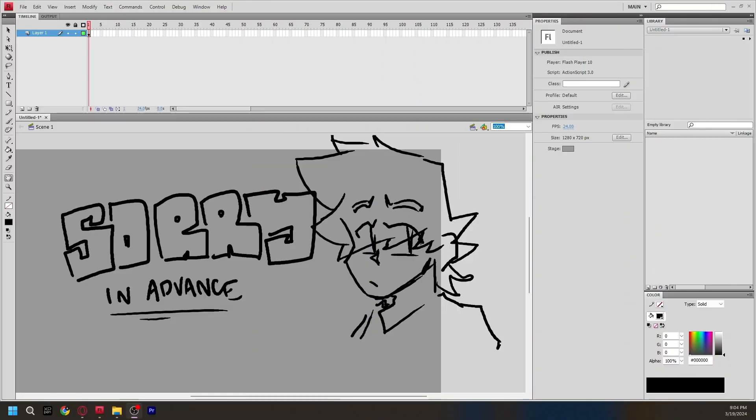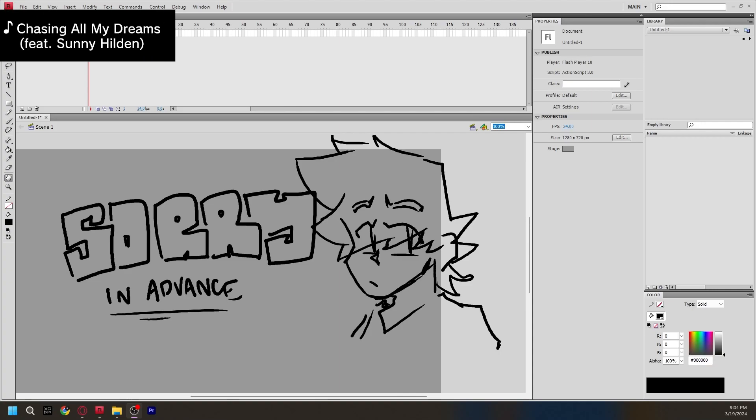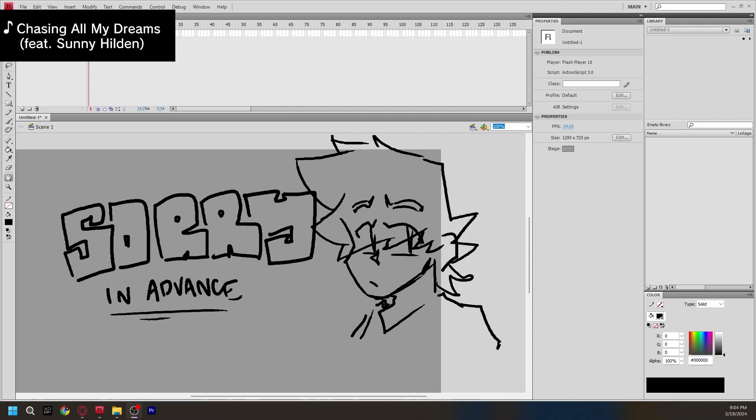So before I begin the video, I just want to preface this by saying I can't really give a full tutorial on how to download Flash for many reasons. But to name one big one, legal reasons, because I'd rather not have my channel strike down by Adobe. I want to stay strike free.